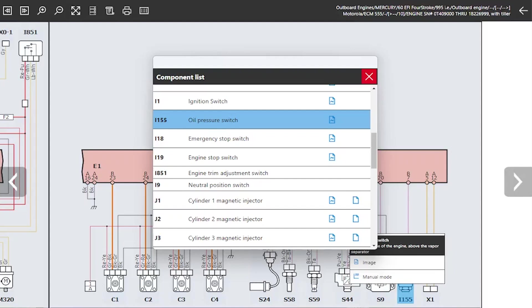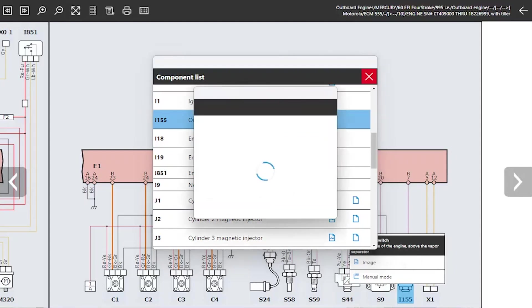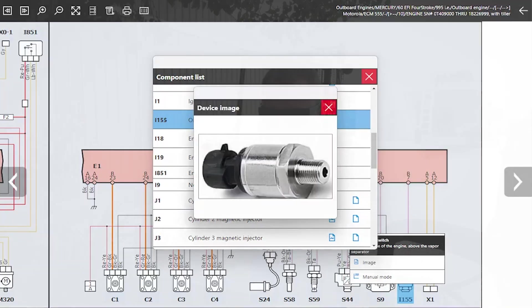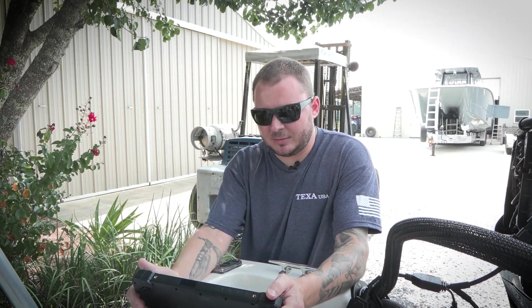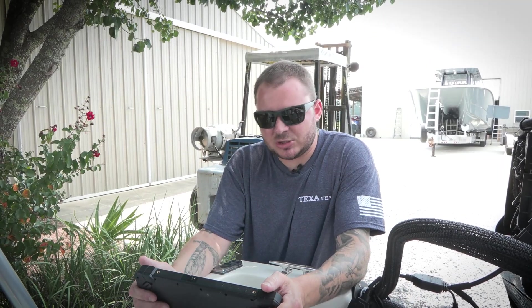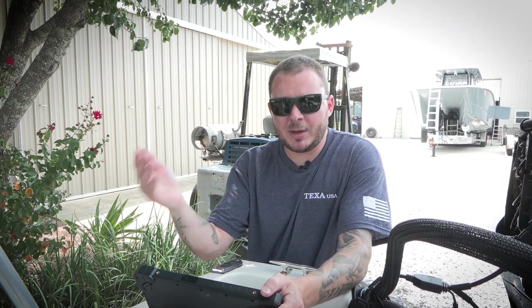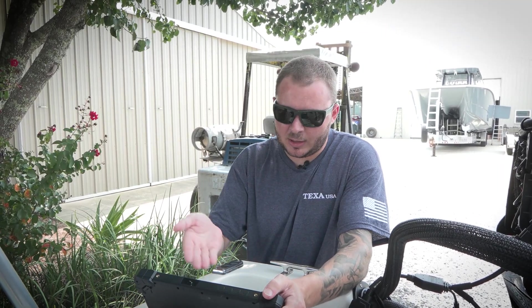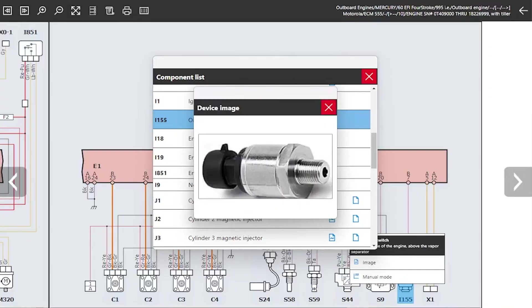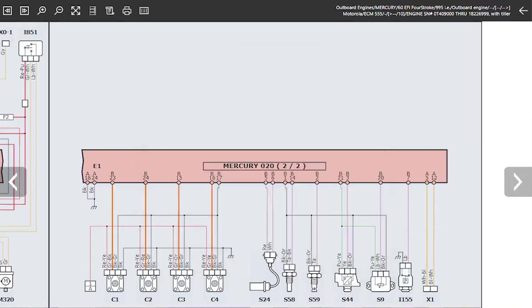You also have the ability to look at an image, so this is going to show you an image of the component. That image could be rudimentary or a nice full color picture like this. It really just depends on the component and the complexity of the component.